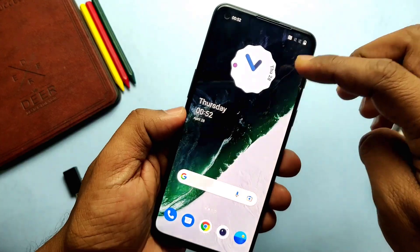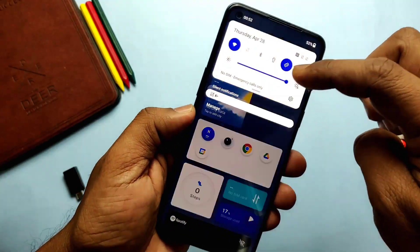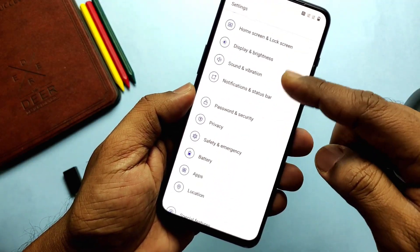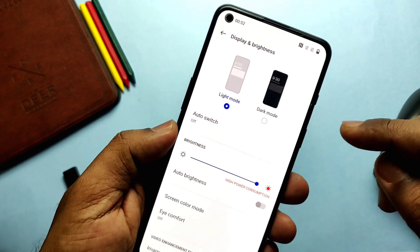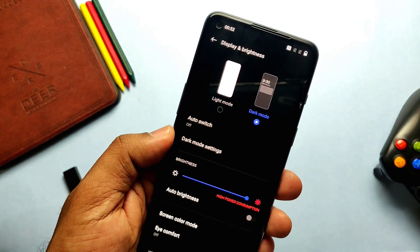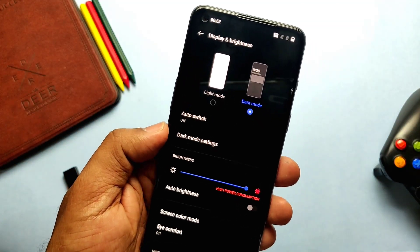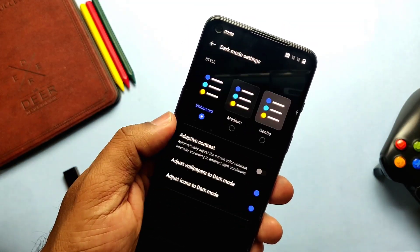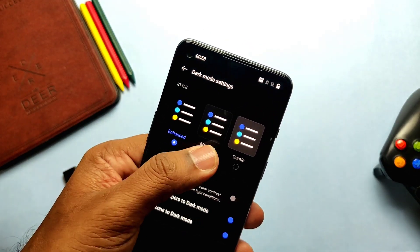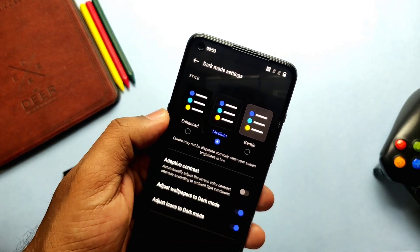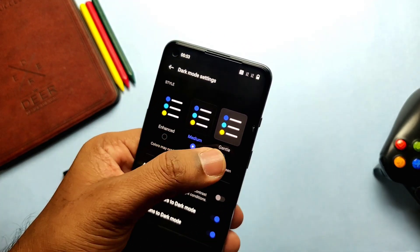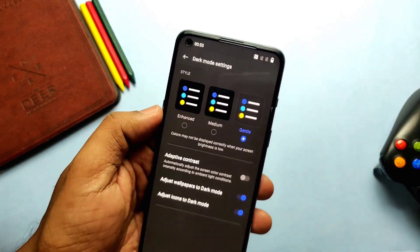Here comes the new dark mode available in Settings under the Display & Brightness tab. The new dark mode has three different levels: Enhanced, Medium, and Gentle. Each option has a different level of darkness, and you also get settings like adapt to contrast and adjust wallpaper for each mode.